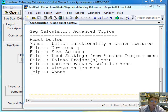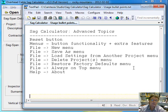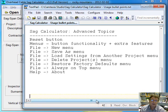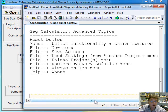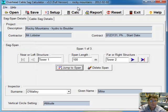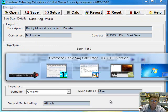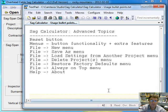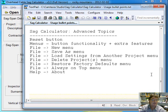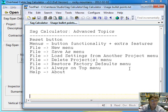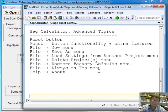We've looked at the reset button briefly but we'll talk about that and some more information. Then we'll look at the menus that the program provides. We've covered all the buttons so far. Now we're going to talk about some menus that the program provides: the new menu, the save as menu, the load settings from another project menu item, delete projects, restore factory defaults, and the always on top and about. So they're all the things we've got left to talk about.